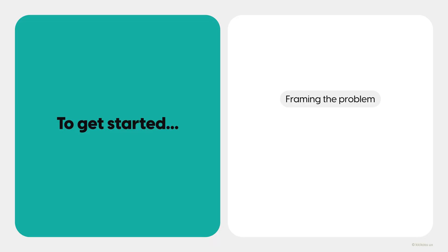First, framing the problem. Second, your affinity diagram. And third, the competitor's screenshots that you put together earlier in this course.